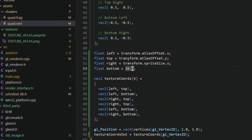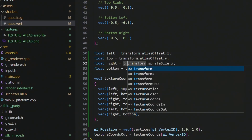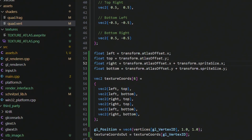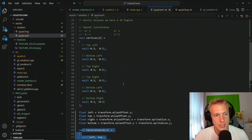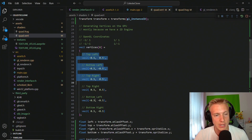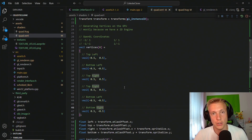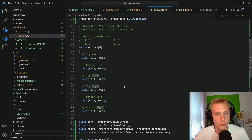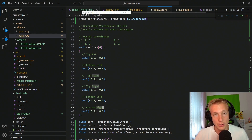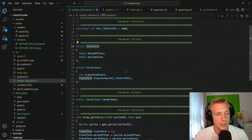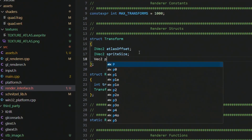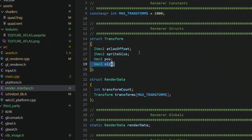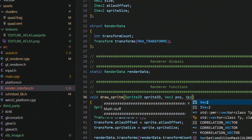We set left from atlas offset x, top from atlas offset y, and right and bottom from x plus size x and y plus size y. This handles texture coordinates, but we also need to position the sprite on screen and give it a size. To do that, we switch back to the rendering interface and add two Vec2s for position and size to the transform.